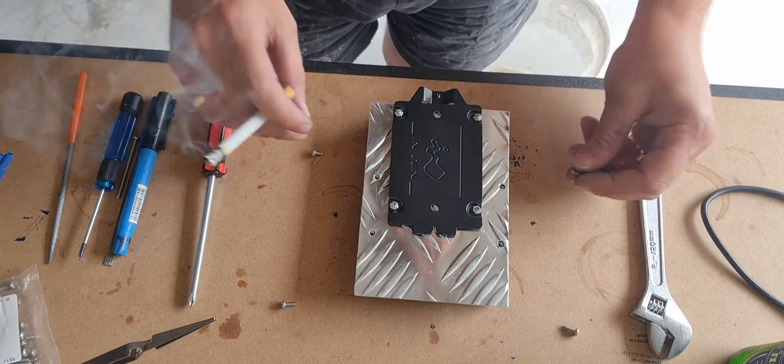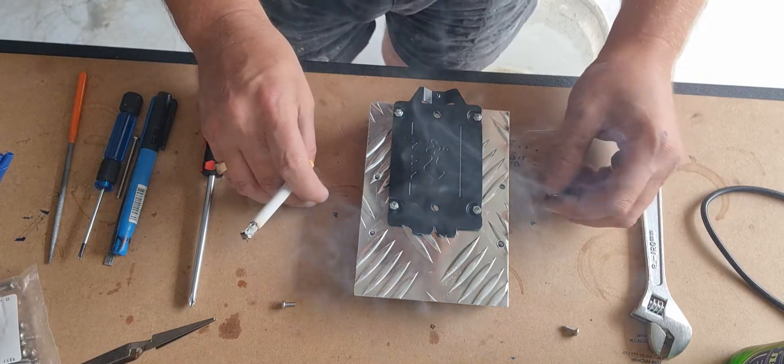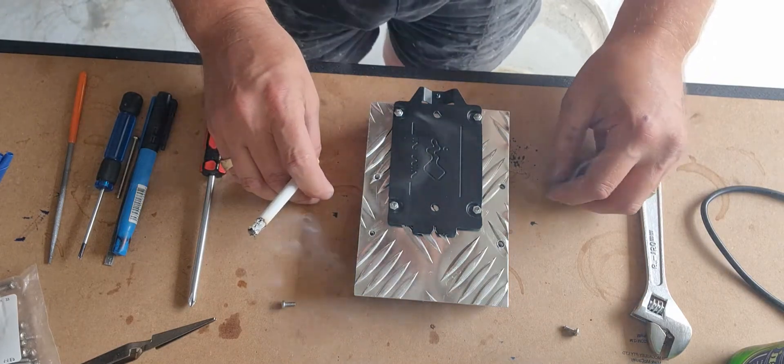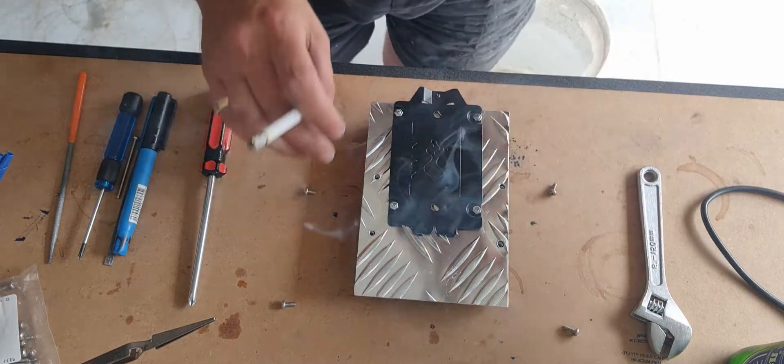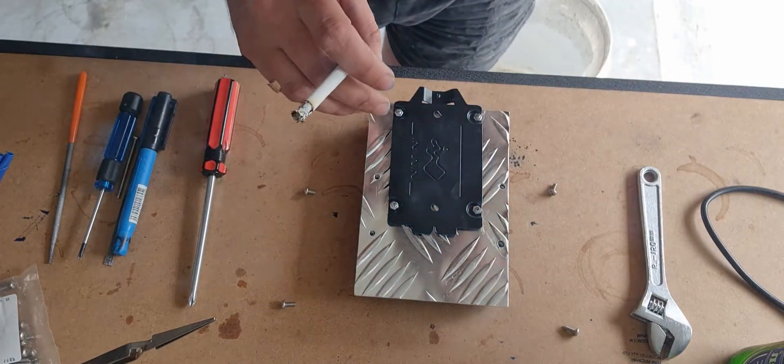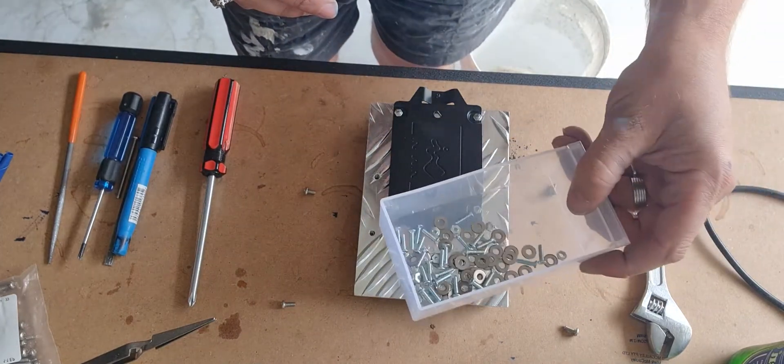Just got them from Bunnings. Little zinc countersink jollies. I don't have the packets anymore, but that's what they look like.